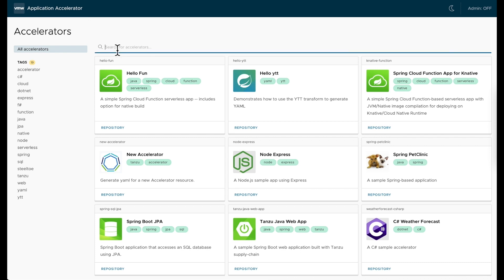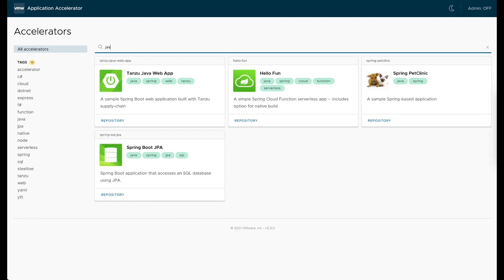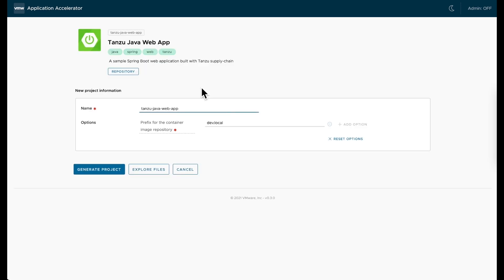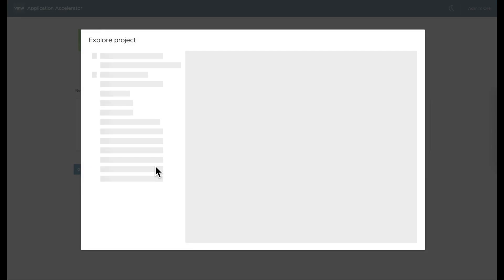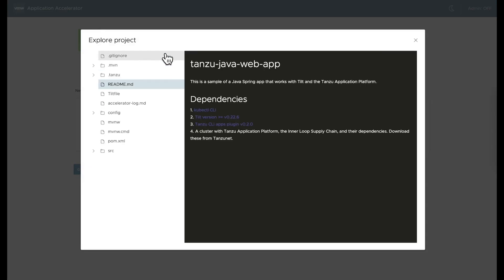Within Application Accelerator, I can search for the type of application I'd like to create. I want to create a Java web app, so I search for it, select Tanzu Java web app, and can explore the project files before actually creating the app.